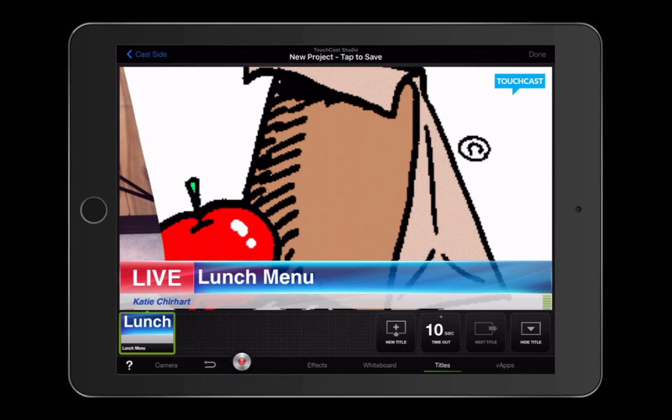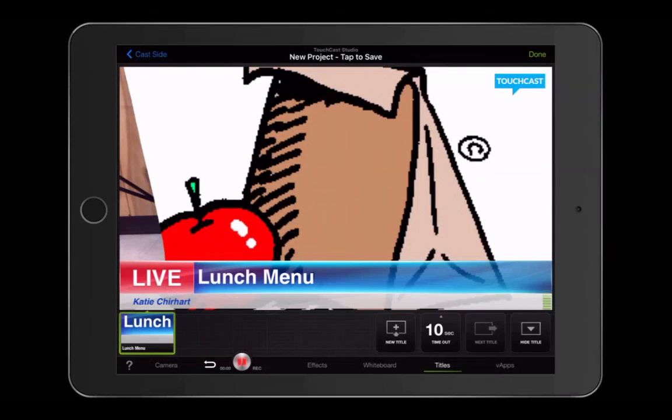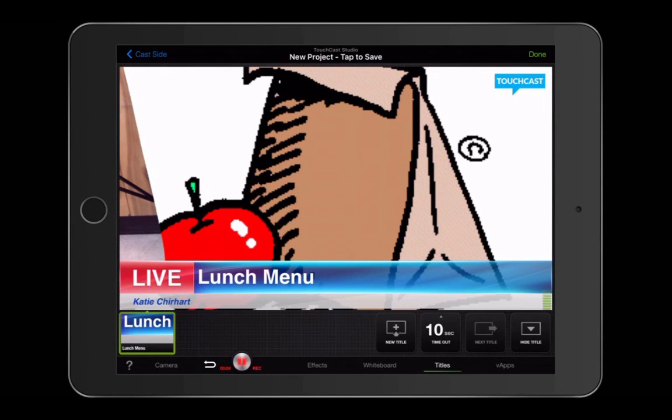Once you have the title and the green screen effects chosen and ready to go, all you need to do is hit the record button. Once you hit record, TouchCast will count down from three, and you'll be ready to begin news broadcasting.